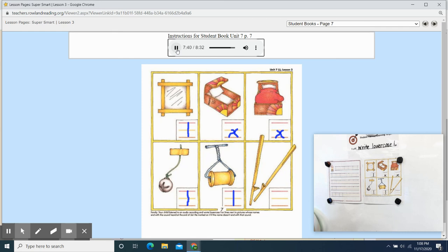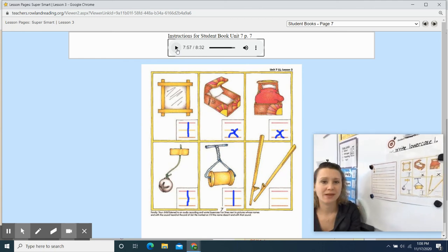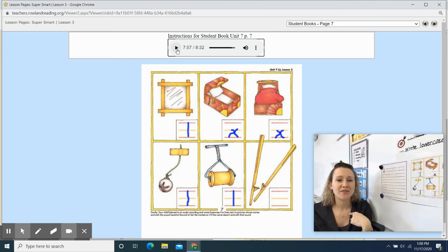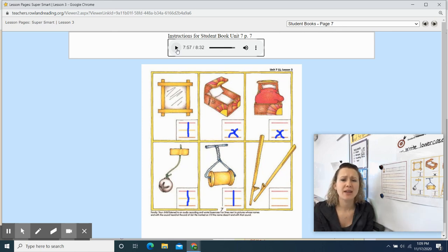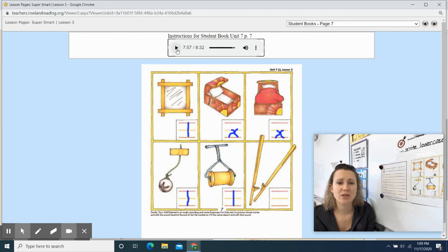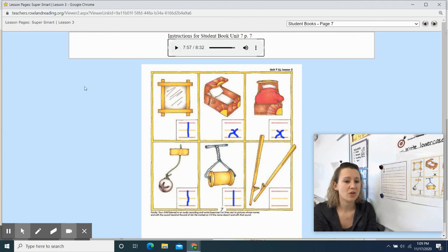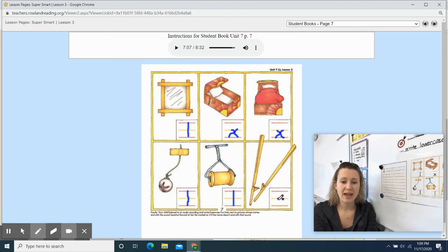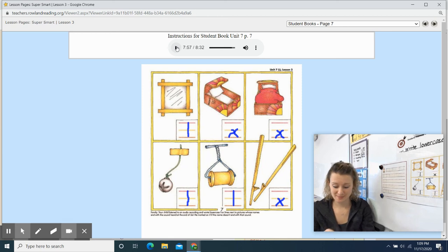Chopsticks. Does chopsticks end with the sound L? If your answer is yes, write lowercase l on the lines next to the chopsticks. If your answer is no, mark an x on the lines. My turn first. Chopsticks. Your turn. Chopsticks. Does chopsticks end with the sound l? Chopsticks. No, it ends with s. So you need to take your pencil and write an x on the lines. Park your pencil when you're done.